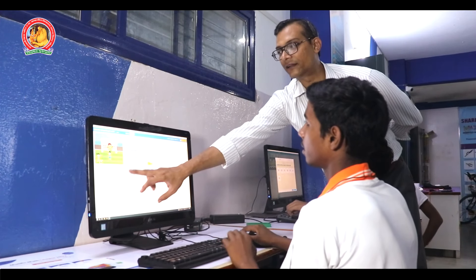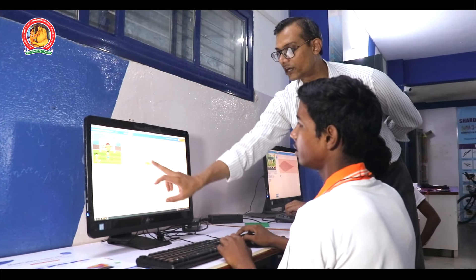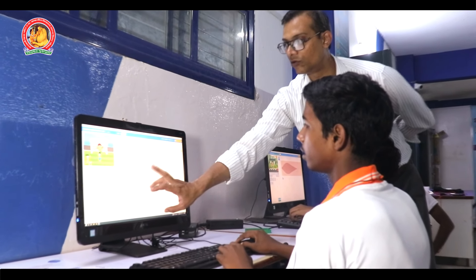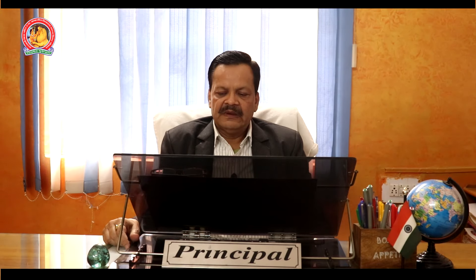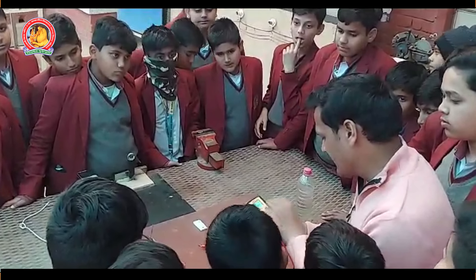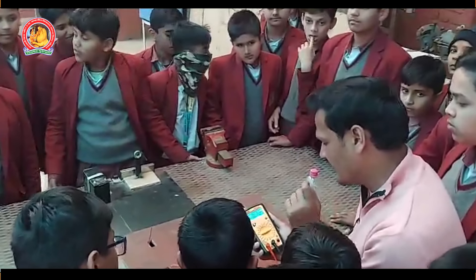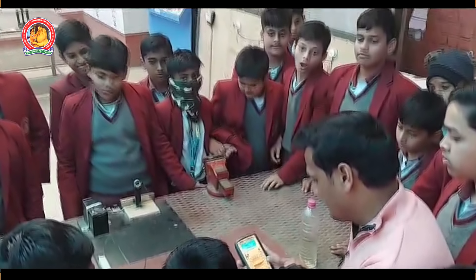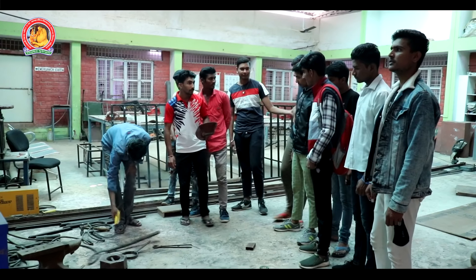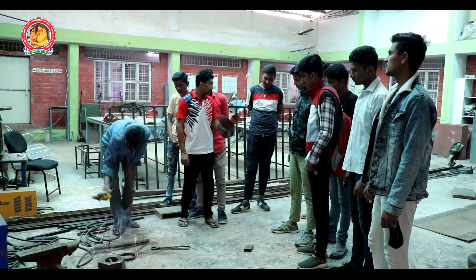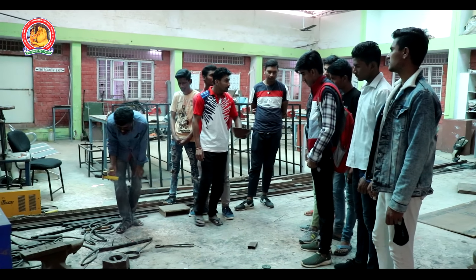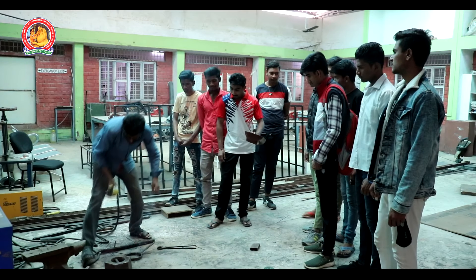At the computer level, the CBSE curriculum covers computer coding, AI, IT, and robotics in regular classes. At the ITI level, children receive training in electrical and water binding, along with regular classes and skill education.